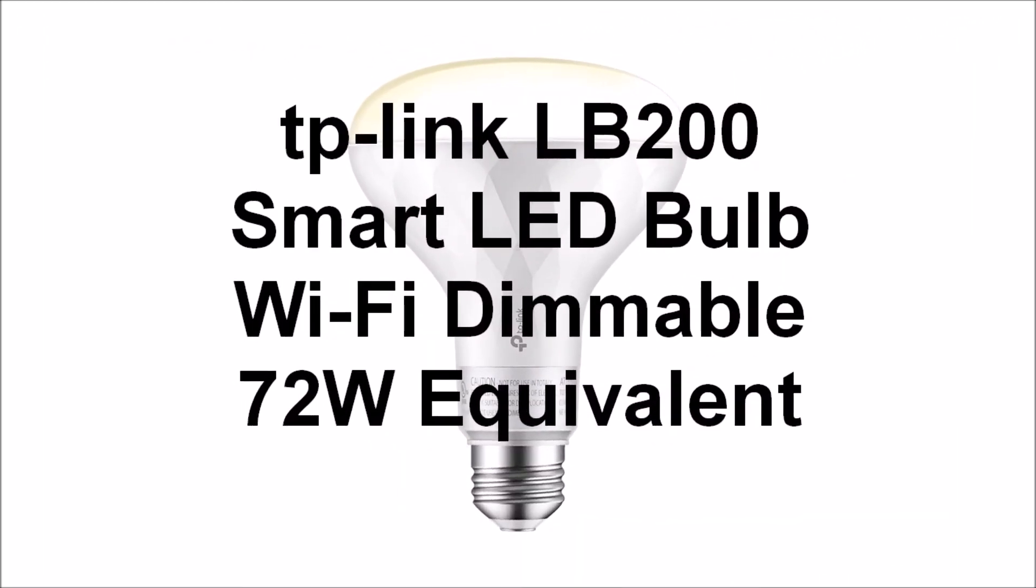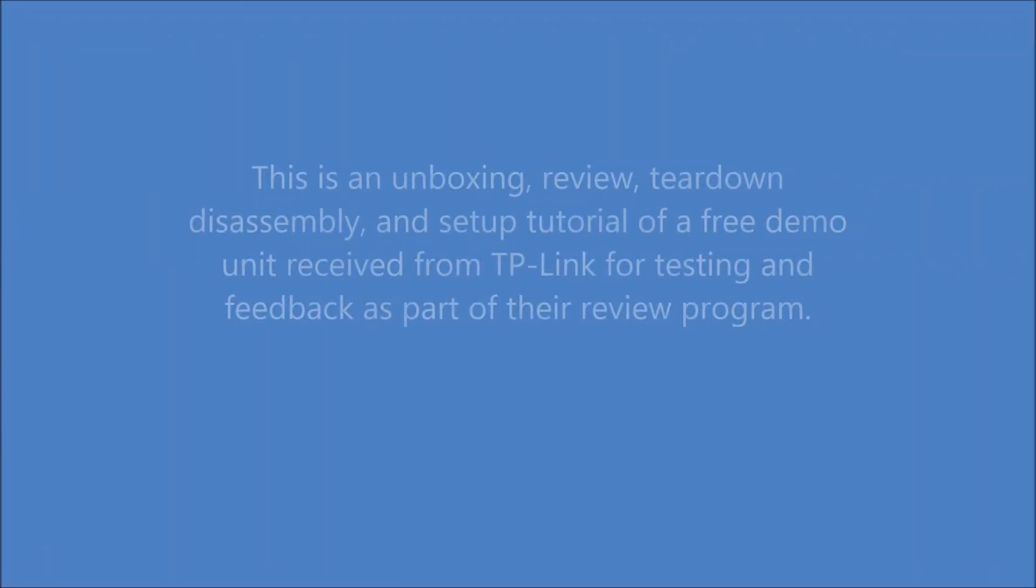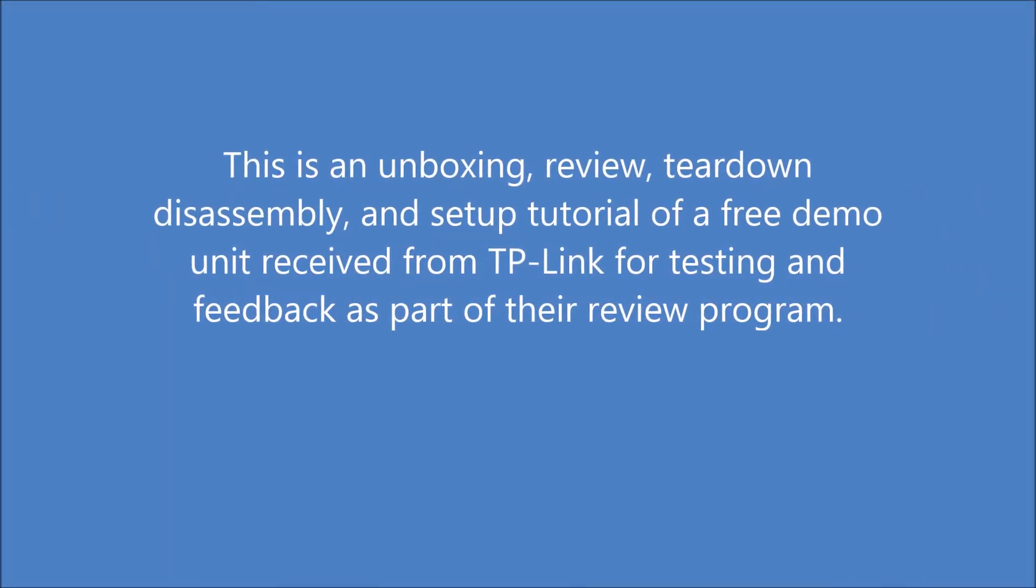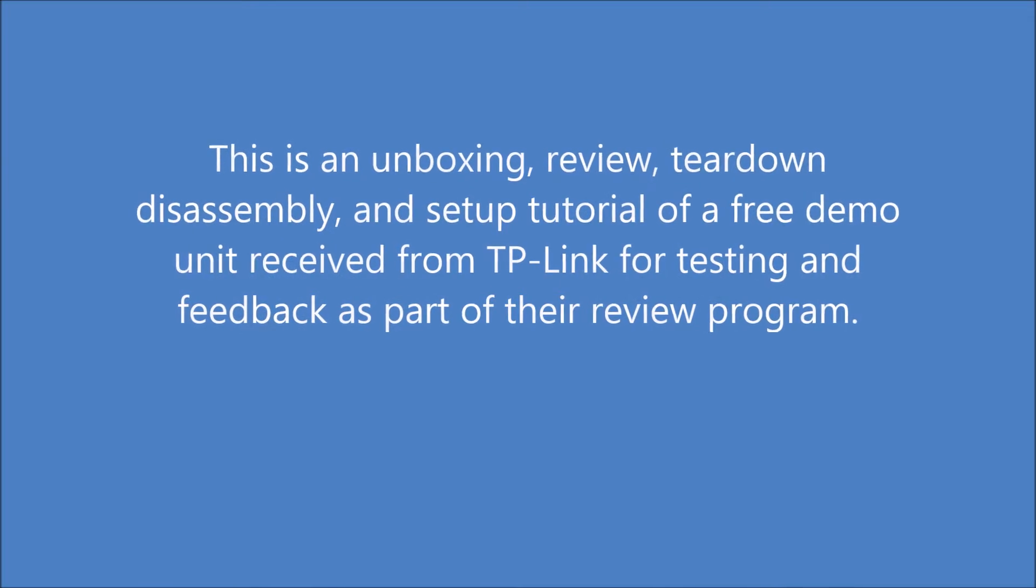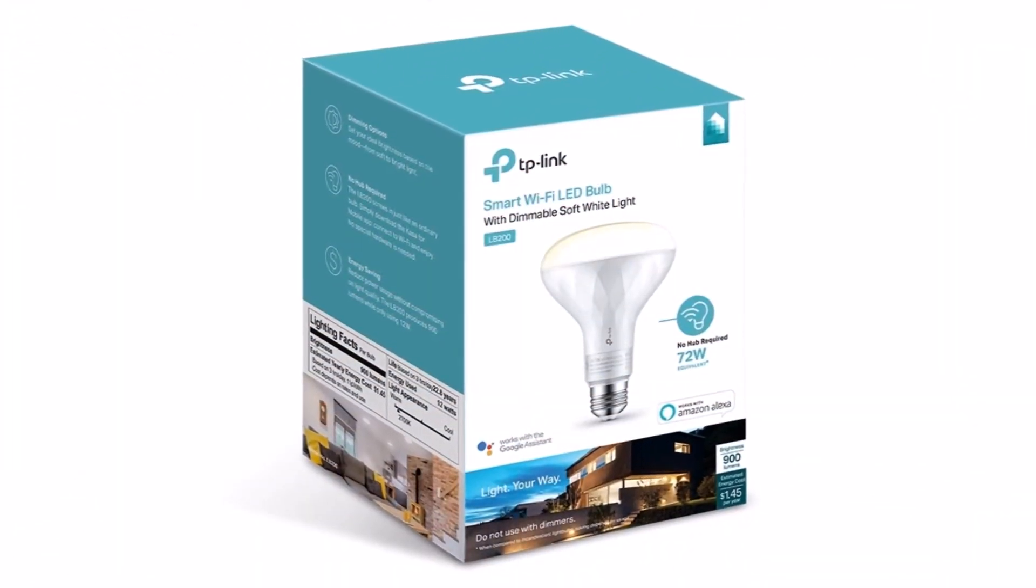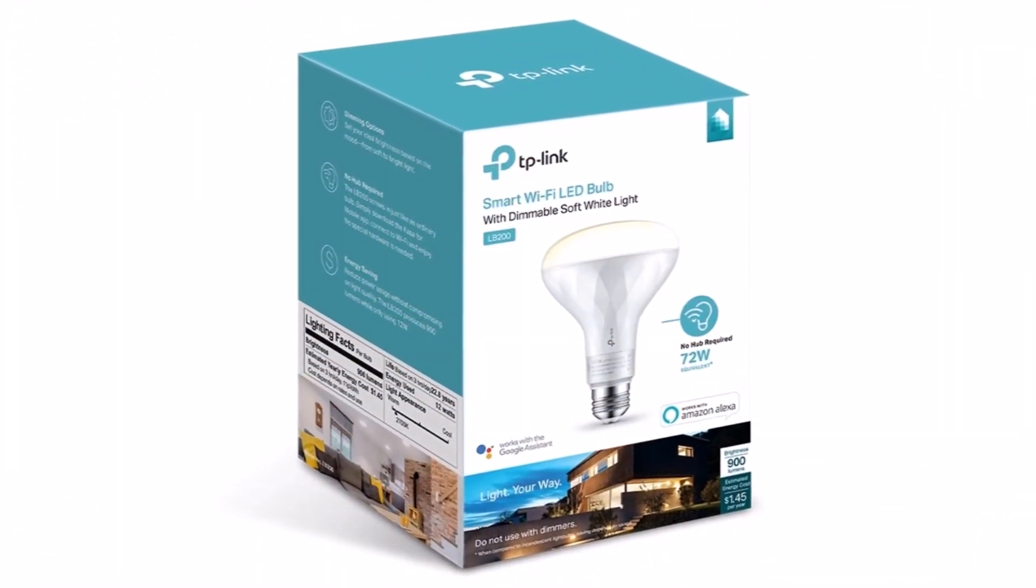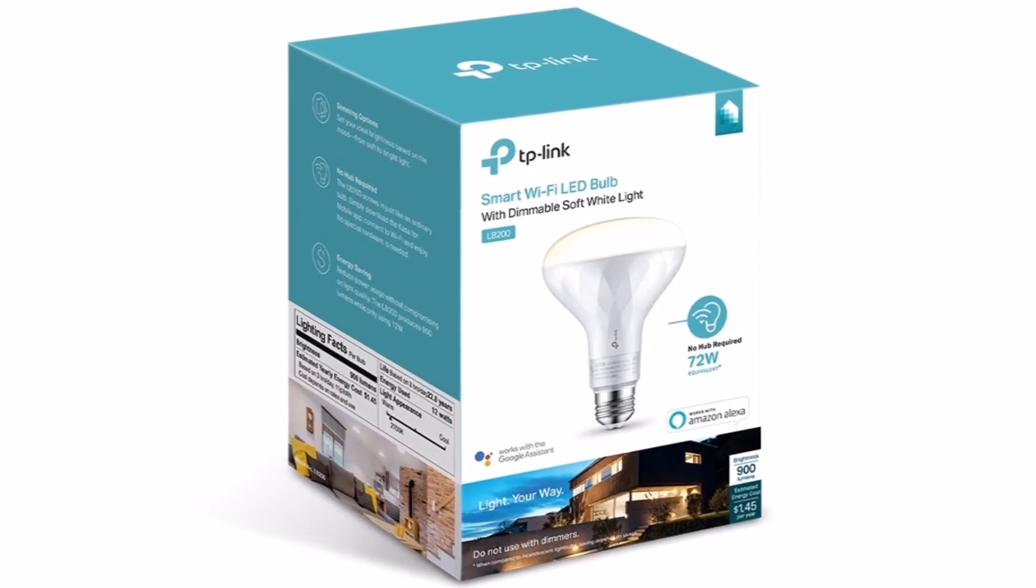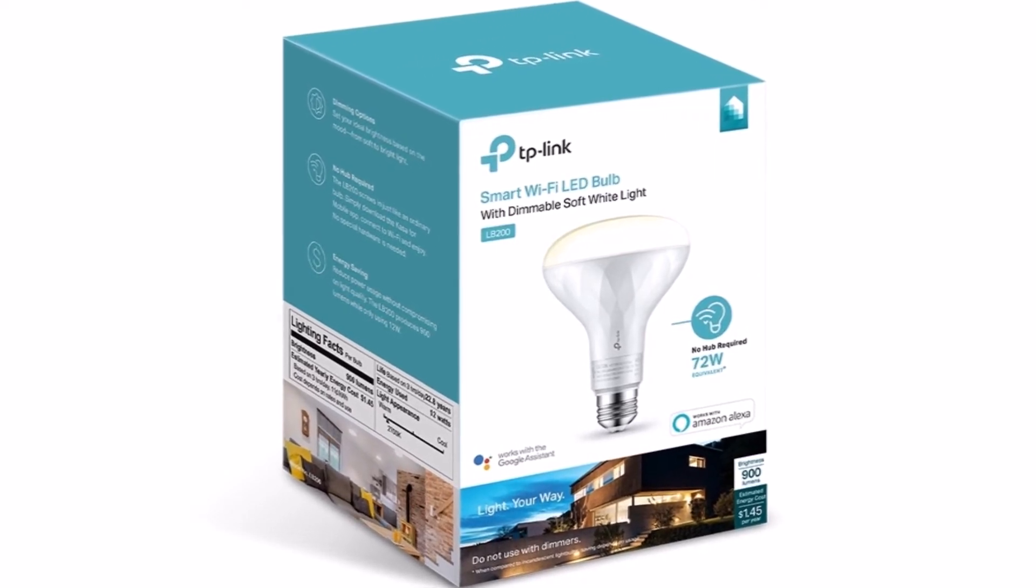Hi there. Hello. My name is Ron Zee. TP-Link manufactures a growing family of smart home products, including smart Wi-Fi LED bulbs, smart plugs, smart switches, and Wi-Fi cameras.